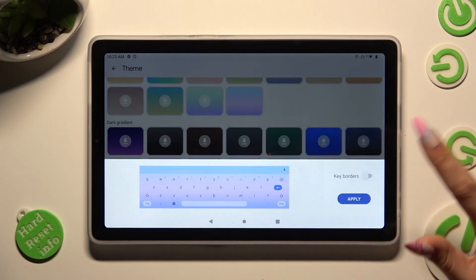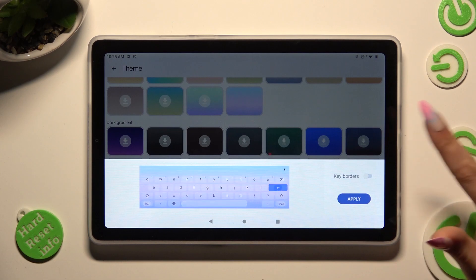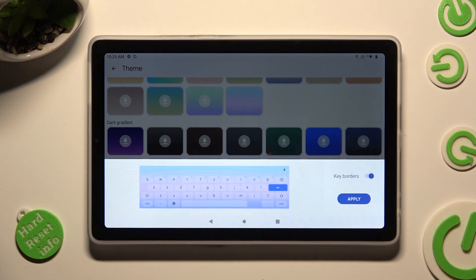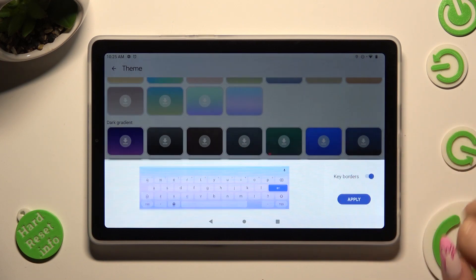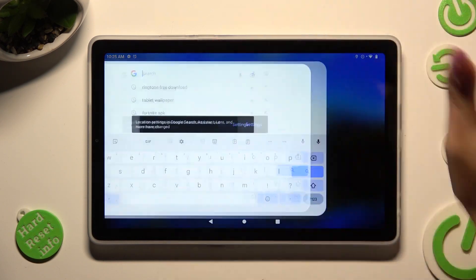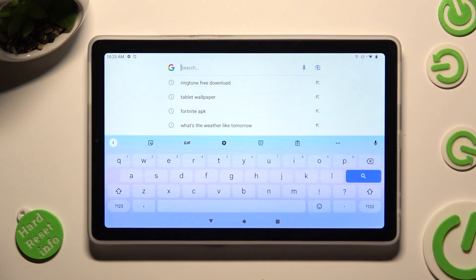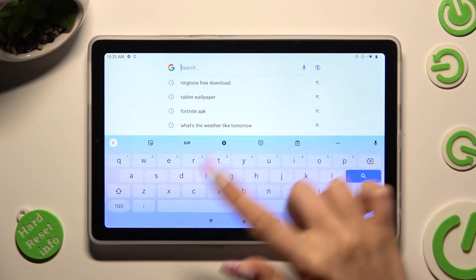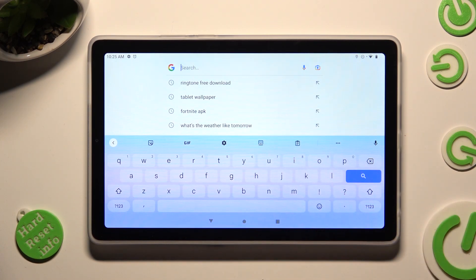Toggle the switcher, and save your new keyboard theme by tapping on Apply. So when I do that and go back, I can see that the theme of mine has changed.